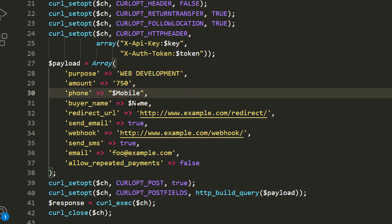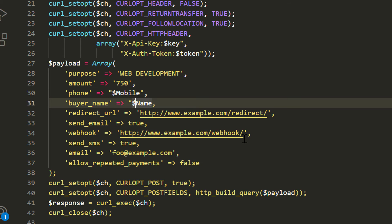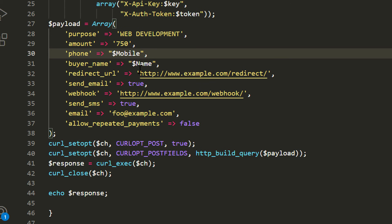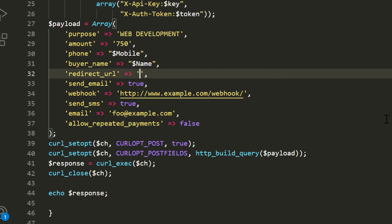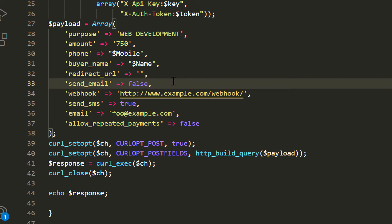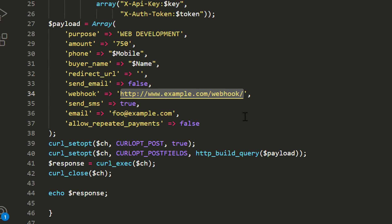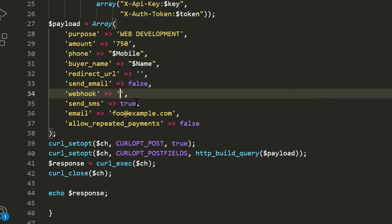Currently we are not having redirect URL and webhook. Send email false and SMS also false, or keep it as true.